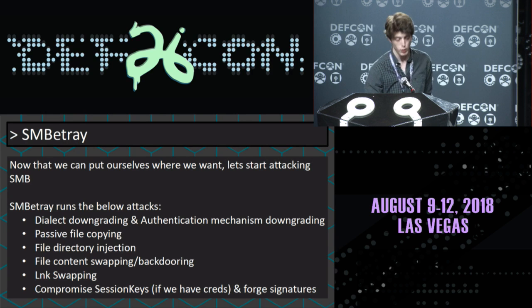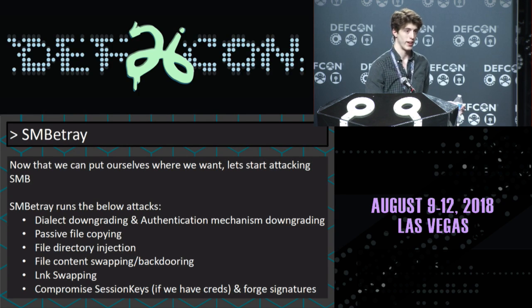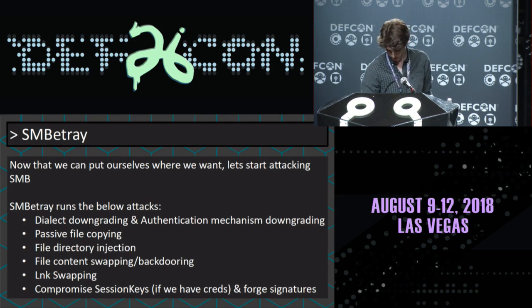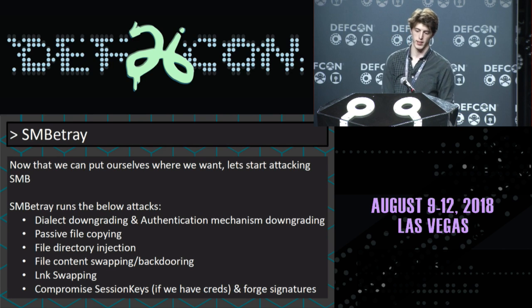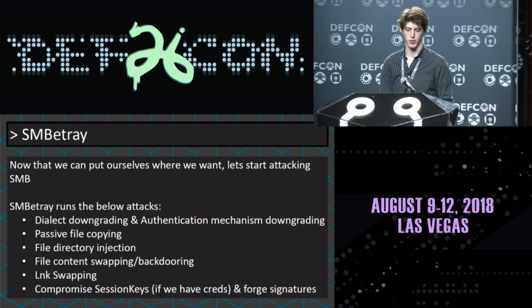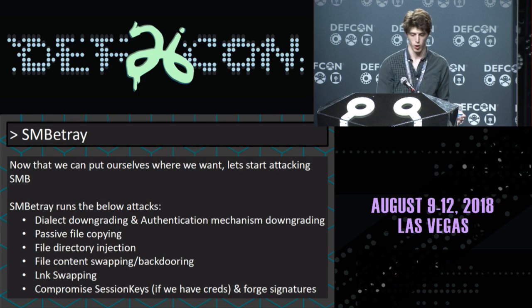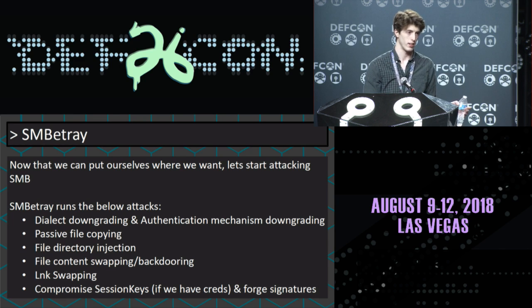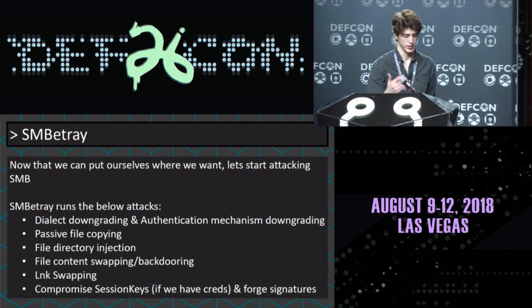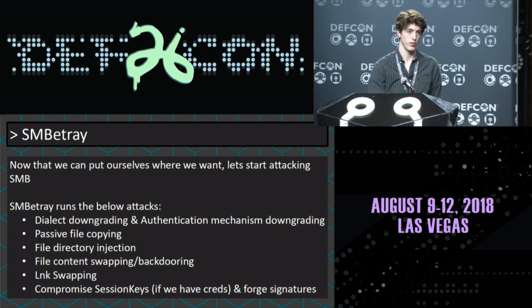Now that we can put ourselves between the server and the user, let's start attacking. Let's downgrade the dialect and authentication mechanisms used. Let's steal the passive files passed over the wire. Let's inject some files, swap out some content, replace files with an identical link so that when they click it, it launches our code. And if we know the password for the user, let's leverage that to break those session keys.